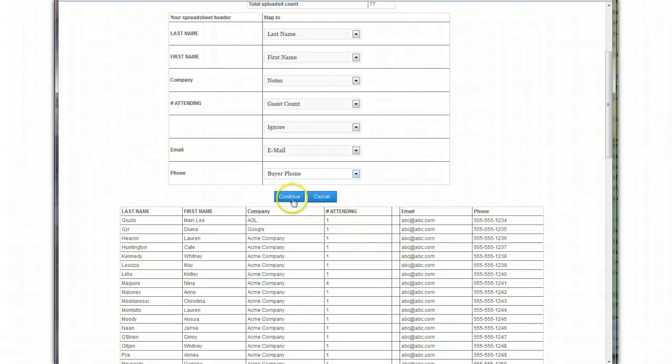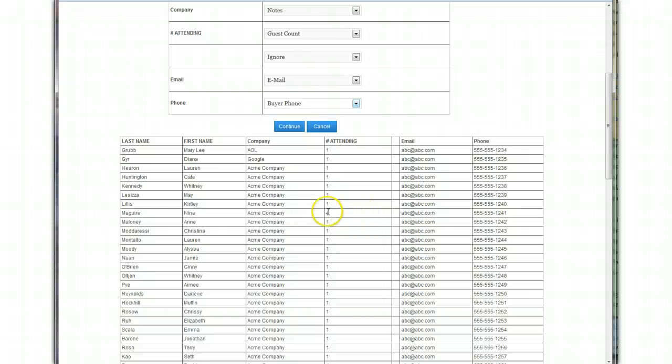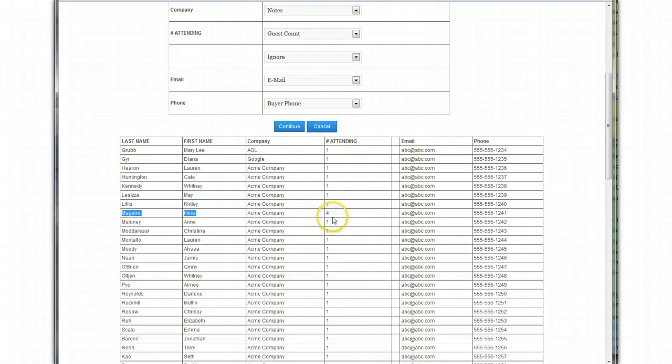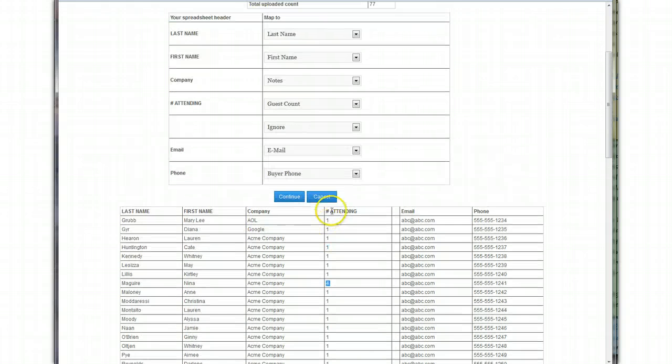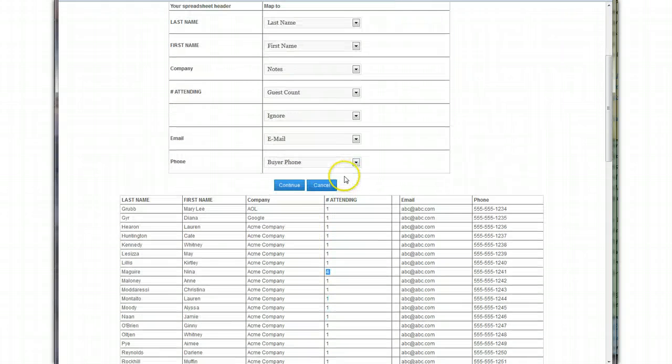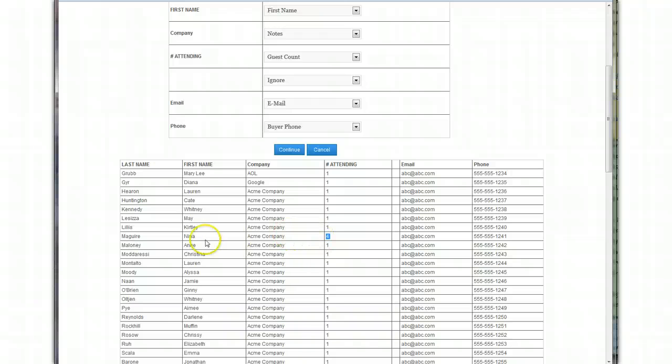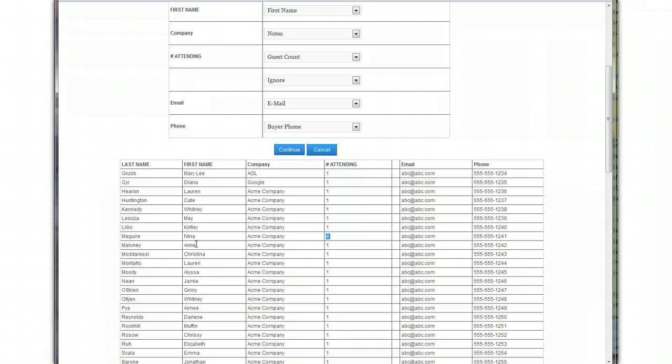And I'm going to click continue. Now one thing to note, if you have, see this, Nina McGuire, she has four people attending. That's under the guest count. So what she's going to want is she probably has four guests coming with her. So once you map this and you click continue, it's going to create four entries for Nina McGuire, which is good because Nina will come in first, and she might not be with her guests. And so you can check her in, and then you know that she has three other guests coming, and that'll work out perfectly.